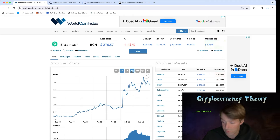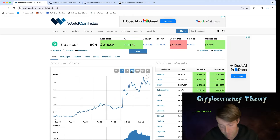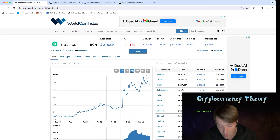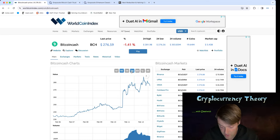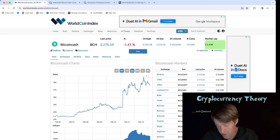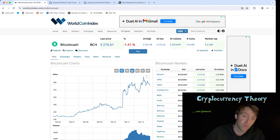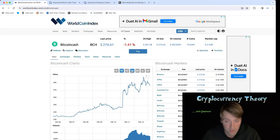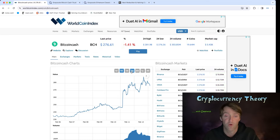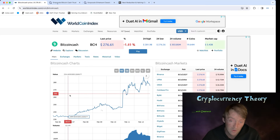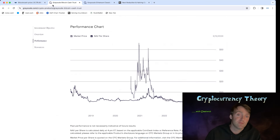Drop it in the comments — let me know what you think. We're up about 17% for the week, 20% yesterday, and we went up already. It counts the previous day, so obviously we're going to move forward.